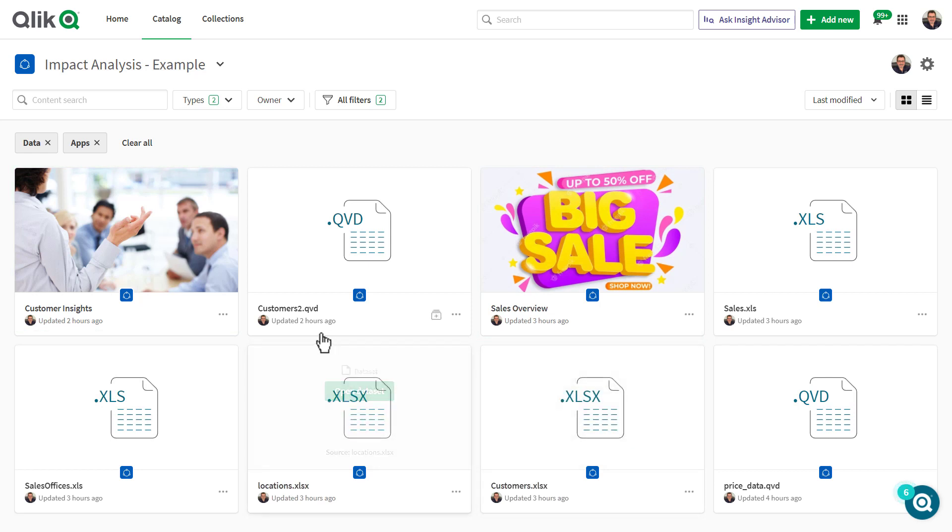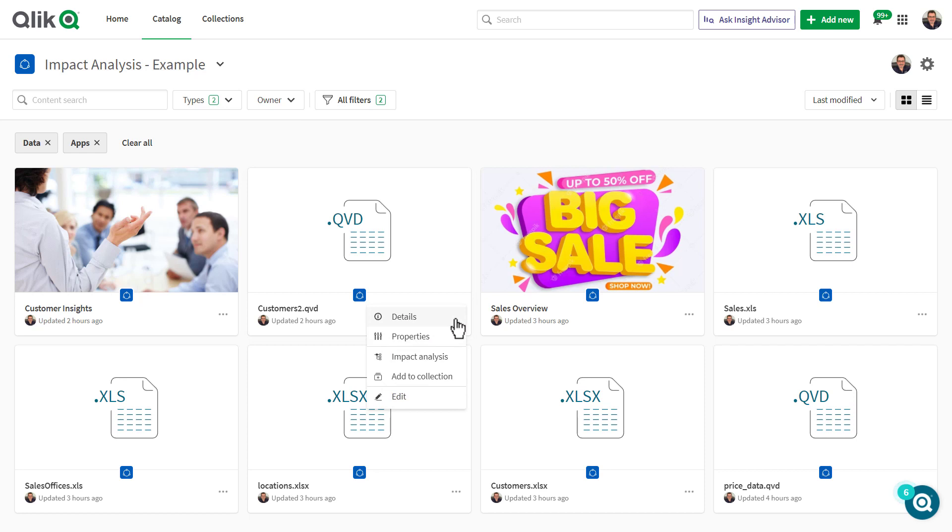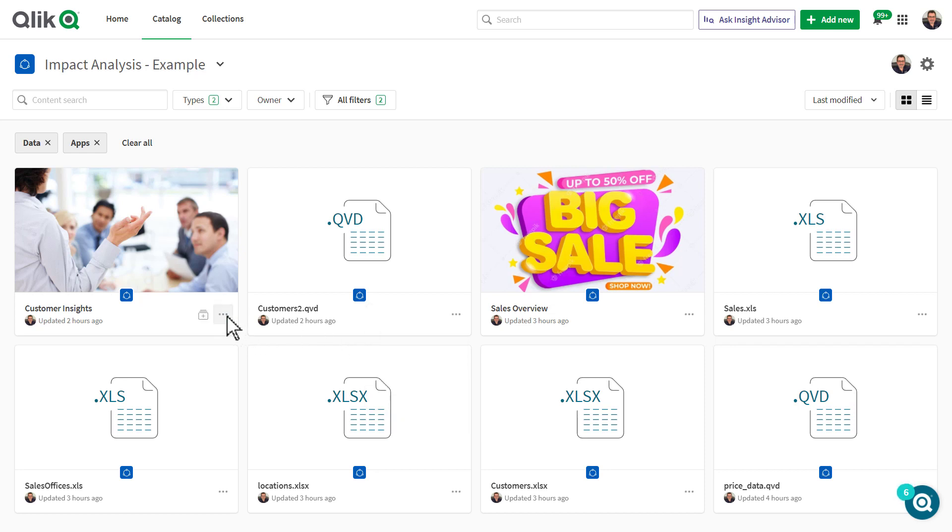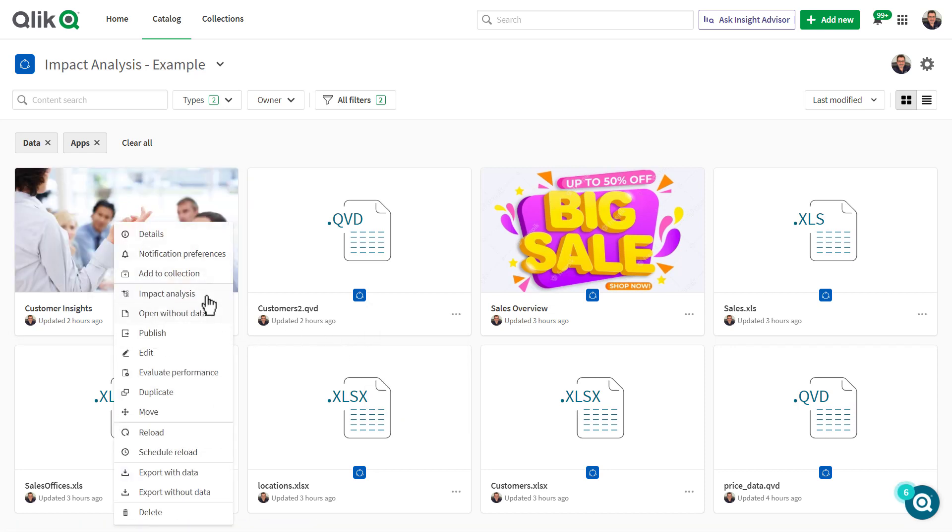To see an Impact Analysis graph, I can simply click on a dataset or app's menu icon in the lower right and select Impact Analysis from the menu list. Let's do this for the customer insights app.